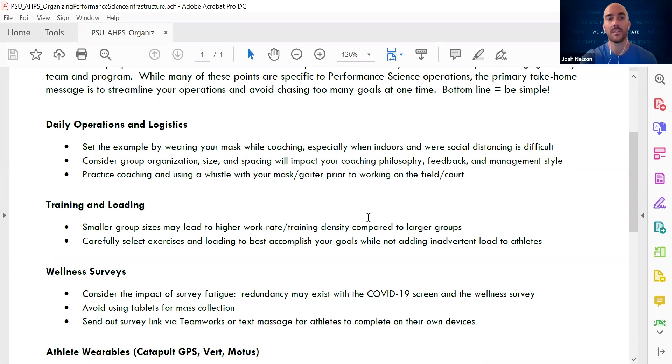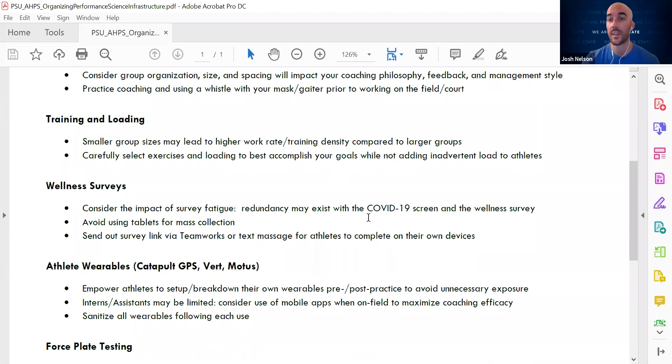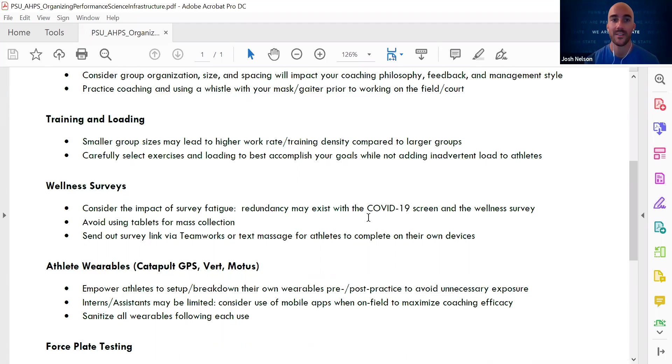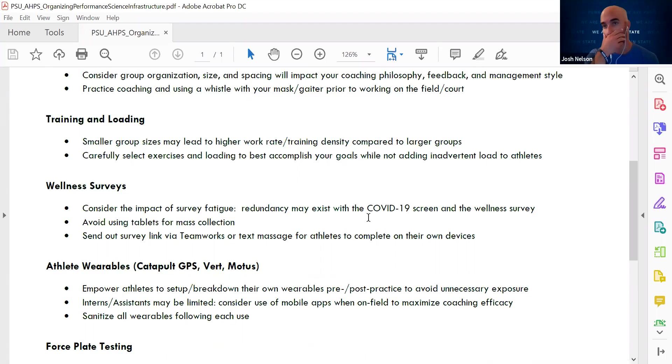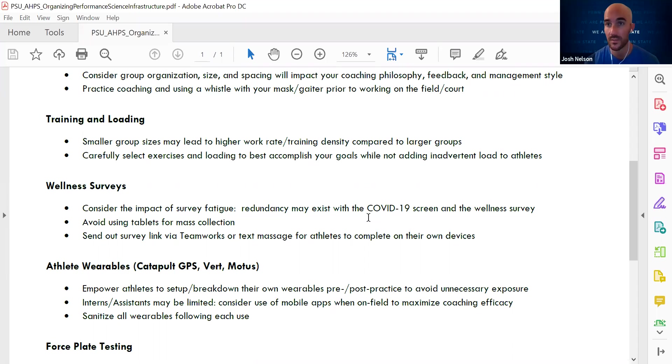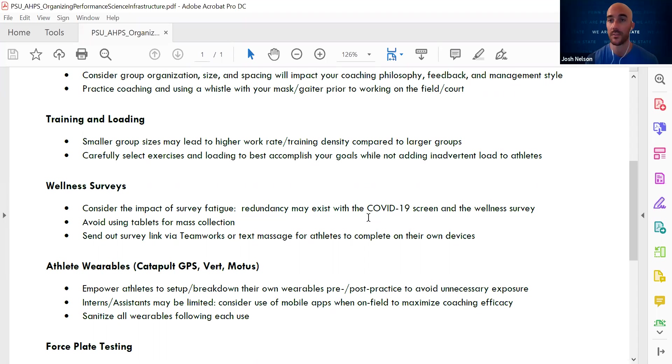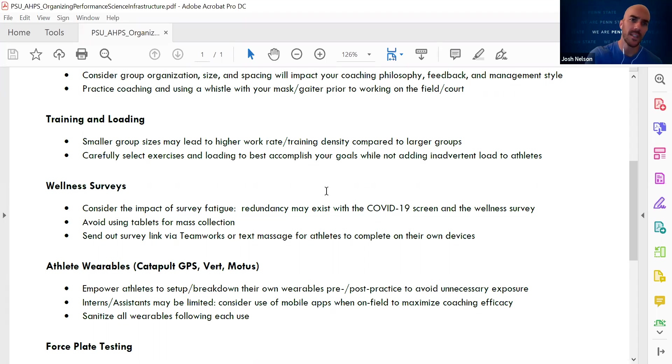From experience this summer, I think it's really important if your sport relies on a whistle to find a way to practice using your whistle while wearing your mask or gaiter. There are other options out there with electronic whistles and things of that nature. But if you're going to rely on a traditional whistle, it's important for you to be able to practice with that. And it's also important for you to be able to practice coaching using your loud voice that you'll need out on the field or court prior to being able to do that on day one.